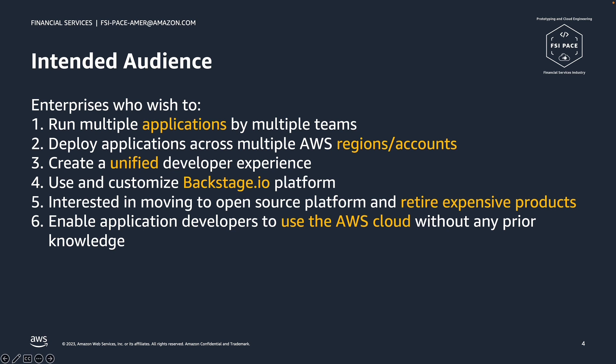We built this solution while working with our customer and understanding the needs of an enterprise organization. We designed this for companies who need to run and manage multiple applications by multiple teams on multiple regions and accounts.